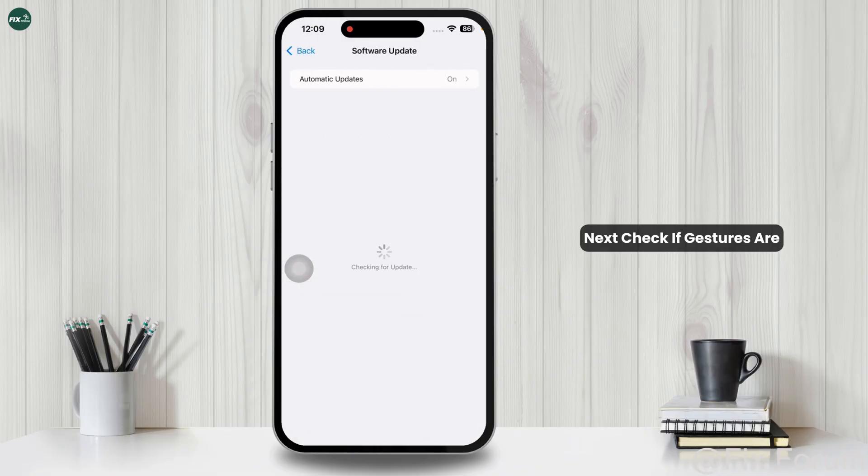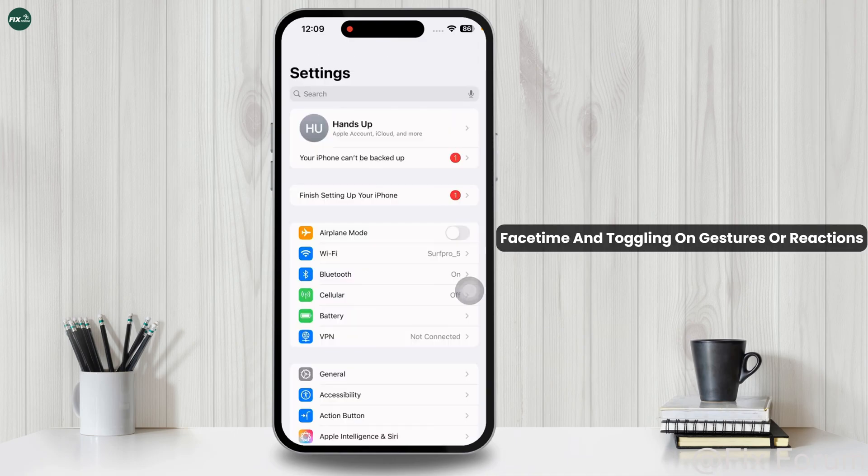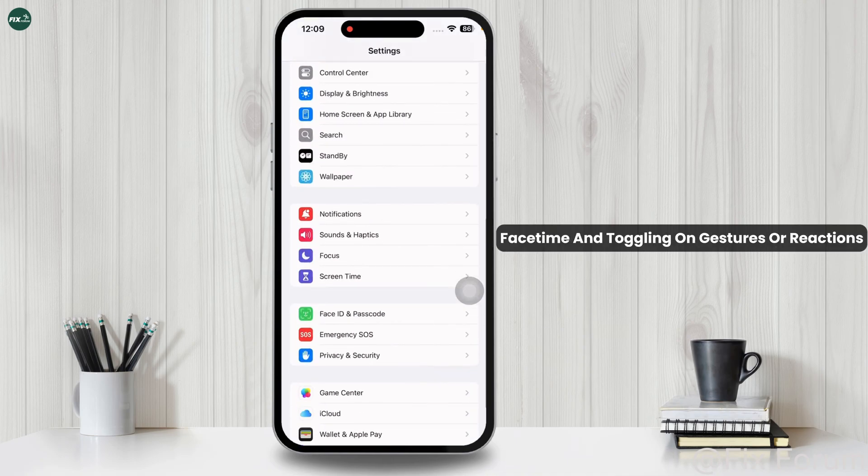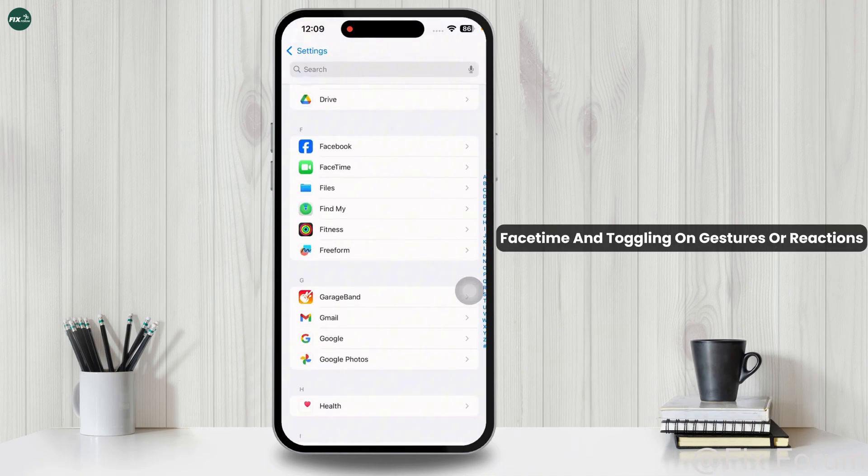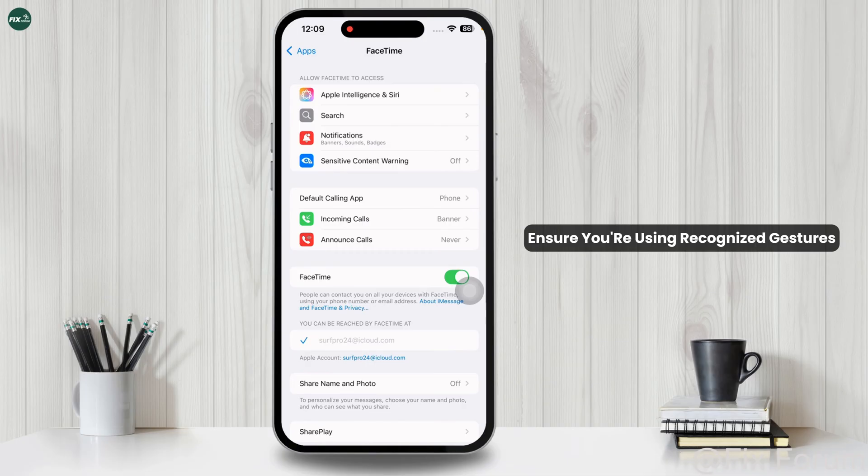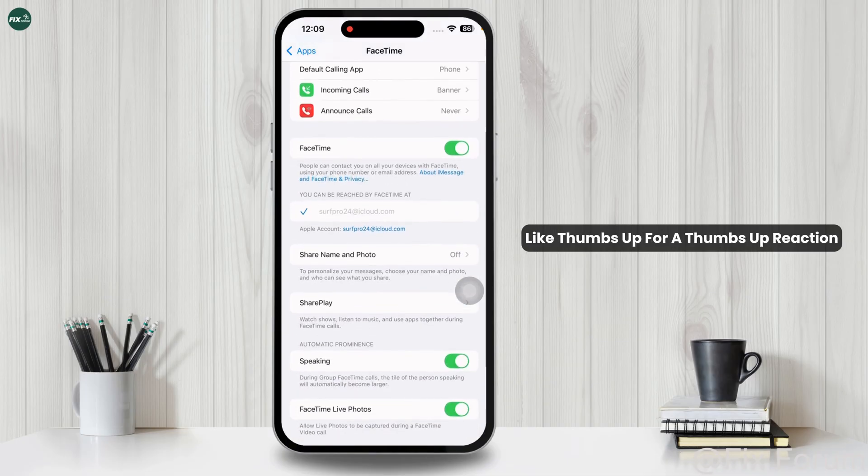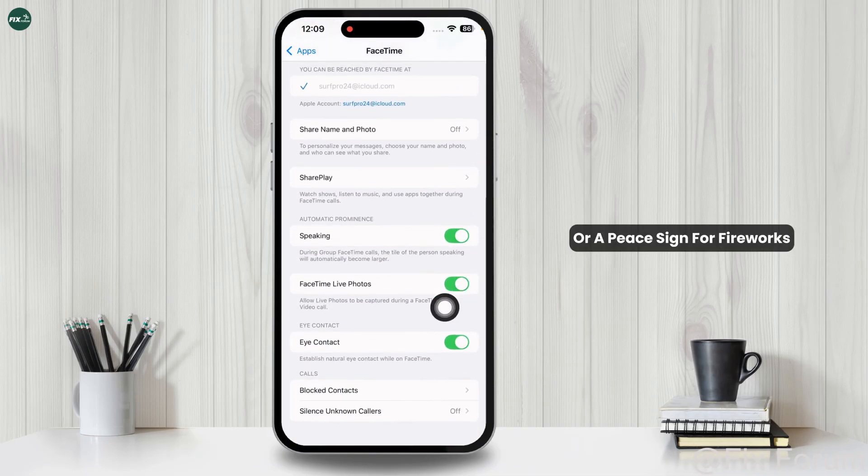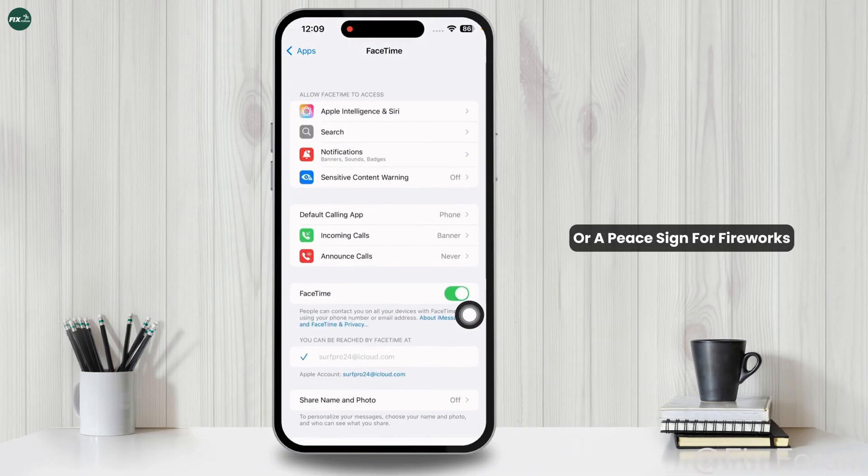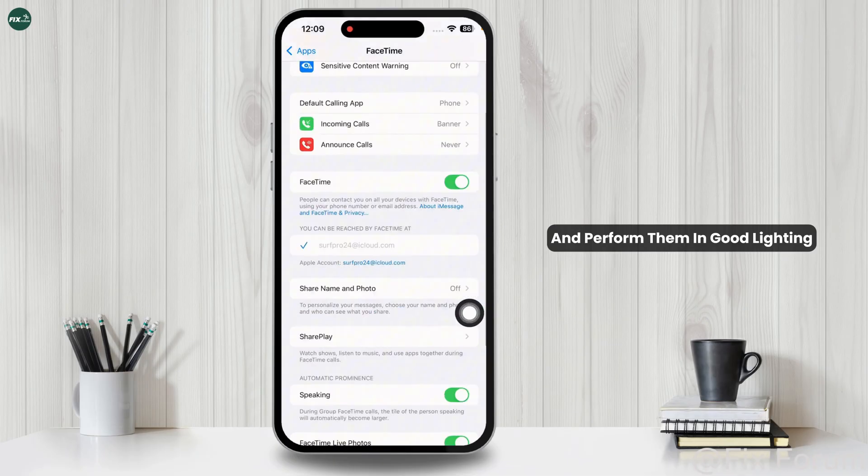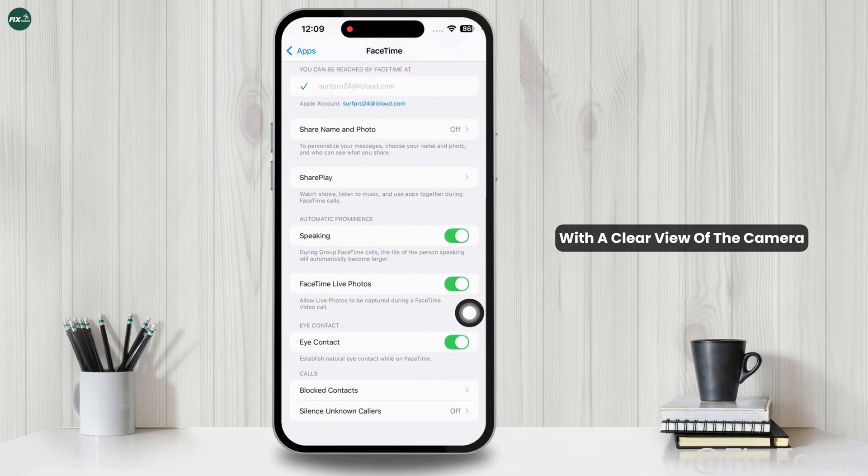Next, check if gestures are enabled by going to Settings, FaceTime, and toggling on gestures or reactions. Ensure you're using recognized gestures like thumbs up for a thumbs up reaction or a peace sign for fireworks, and perform them in good lighting with a clear view of the camera.